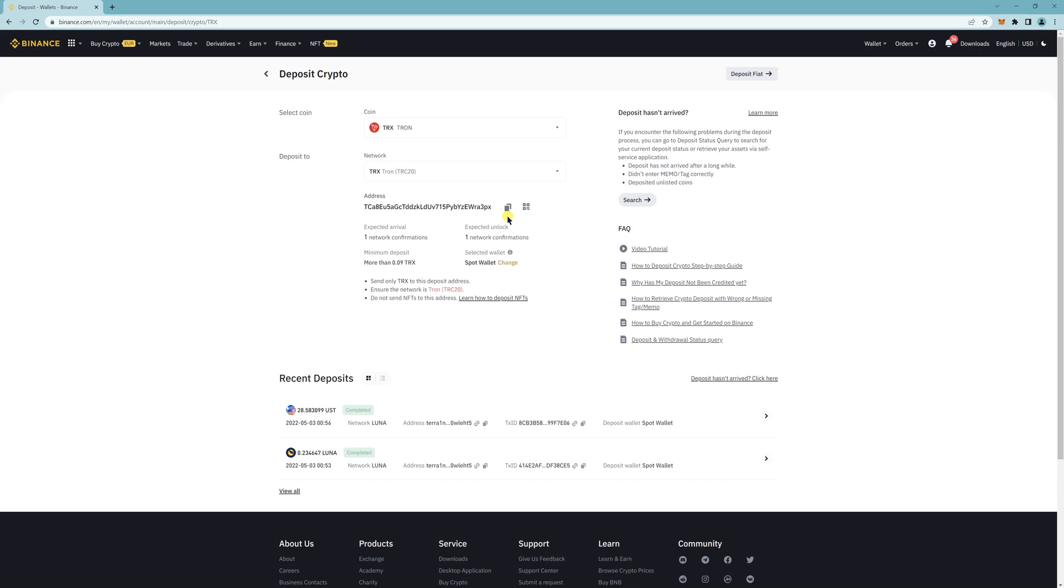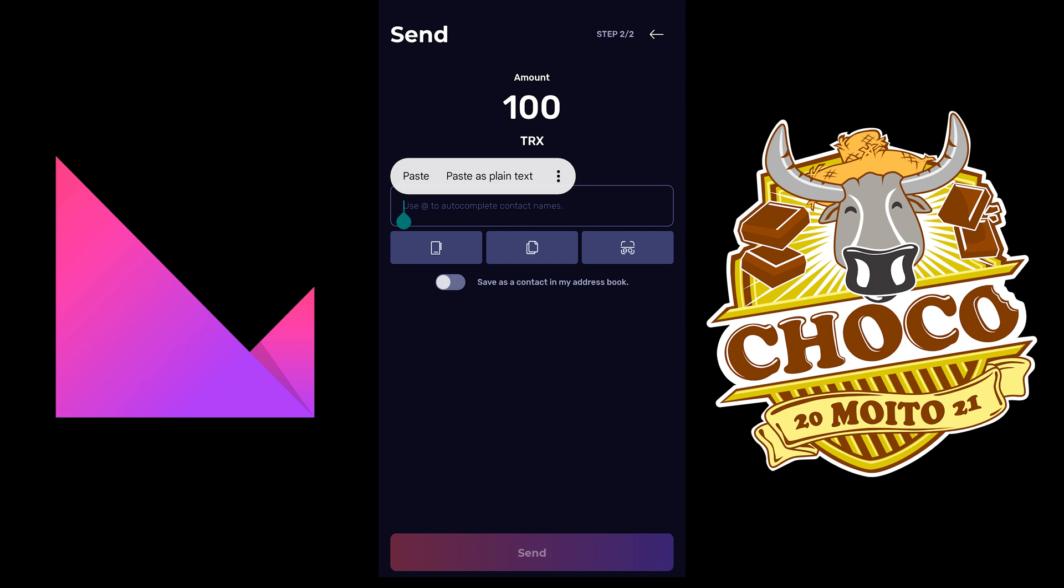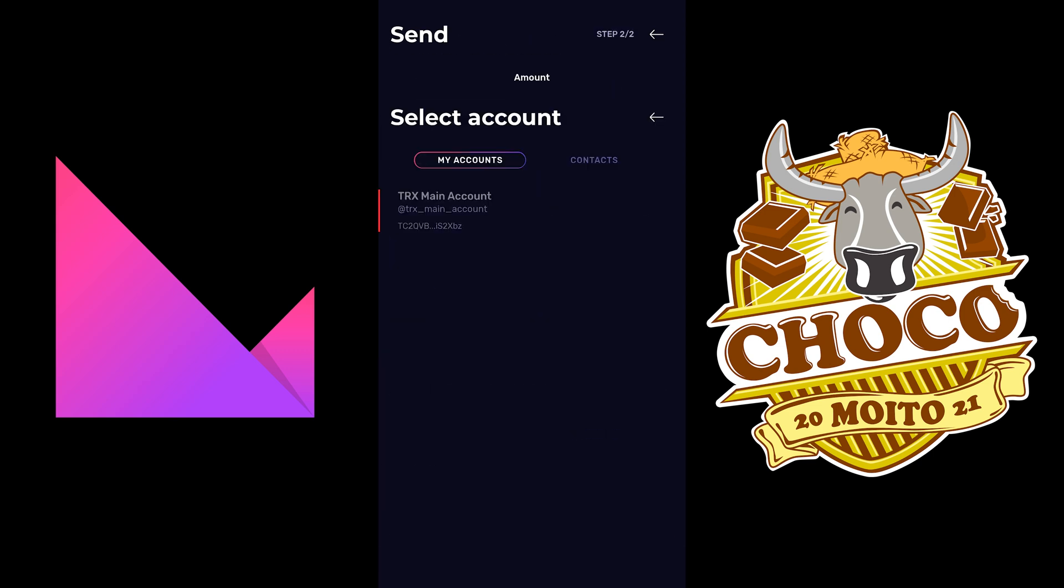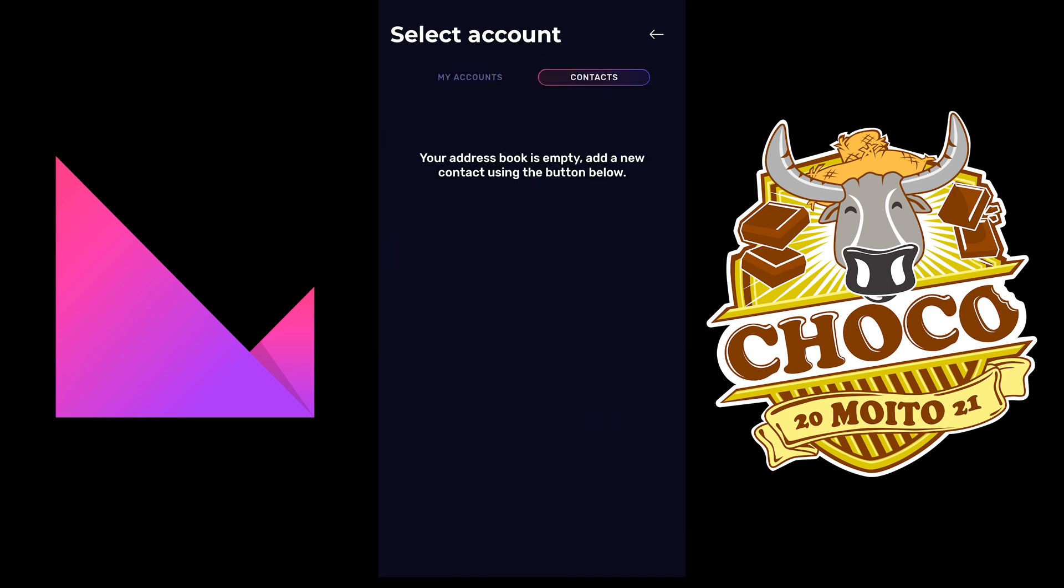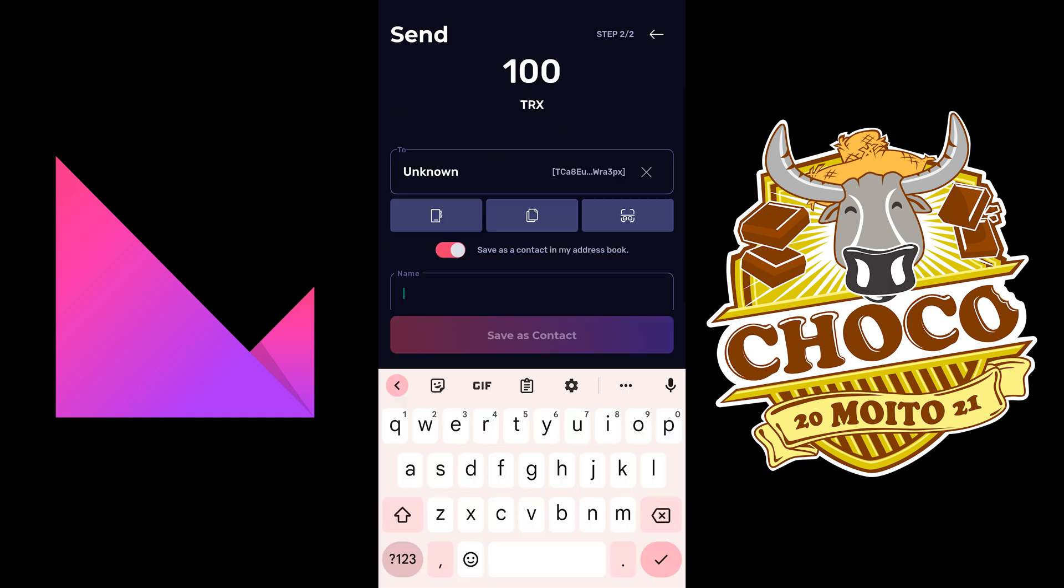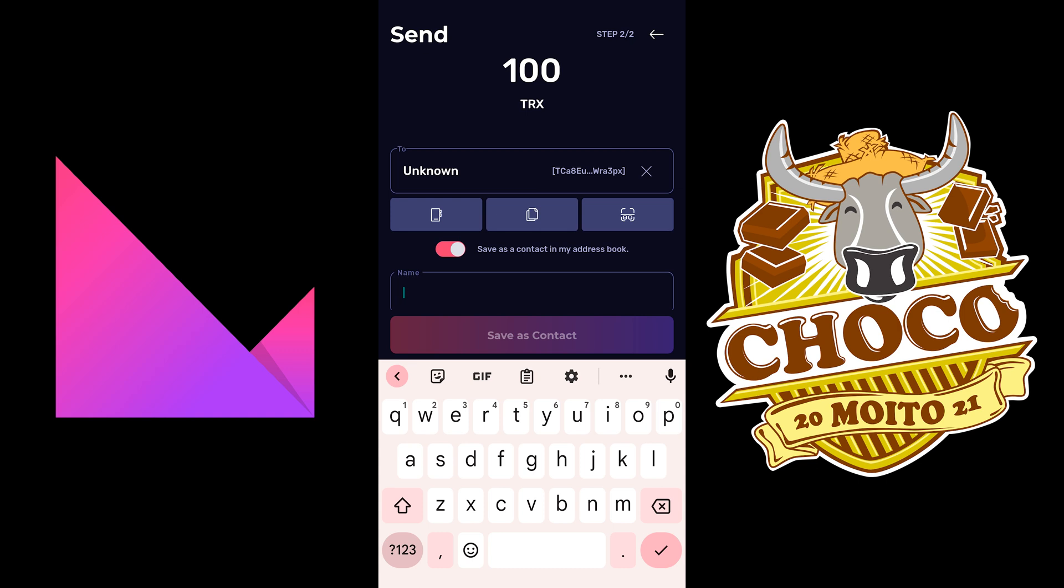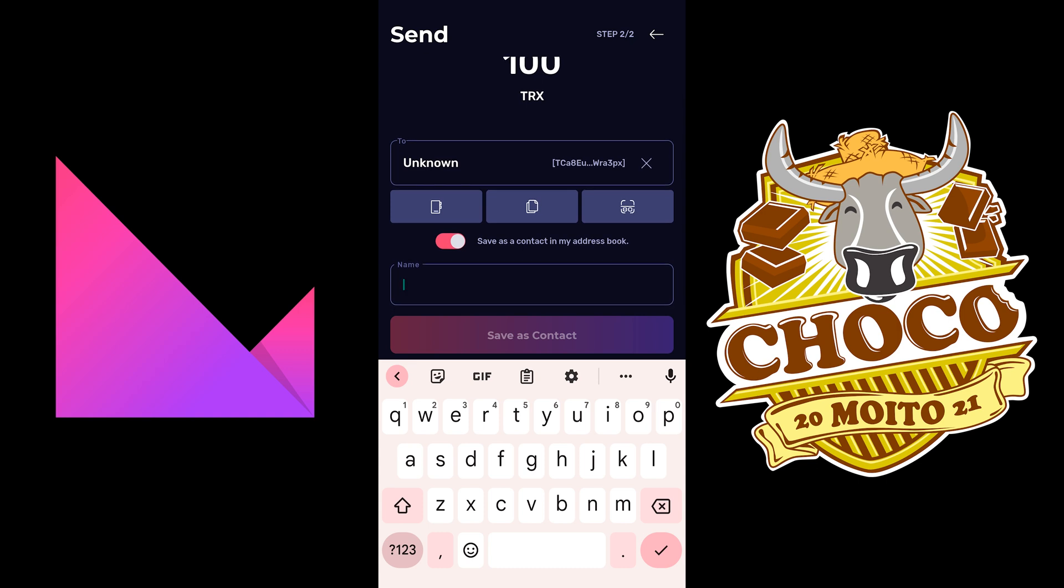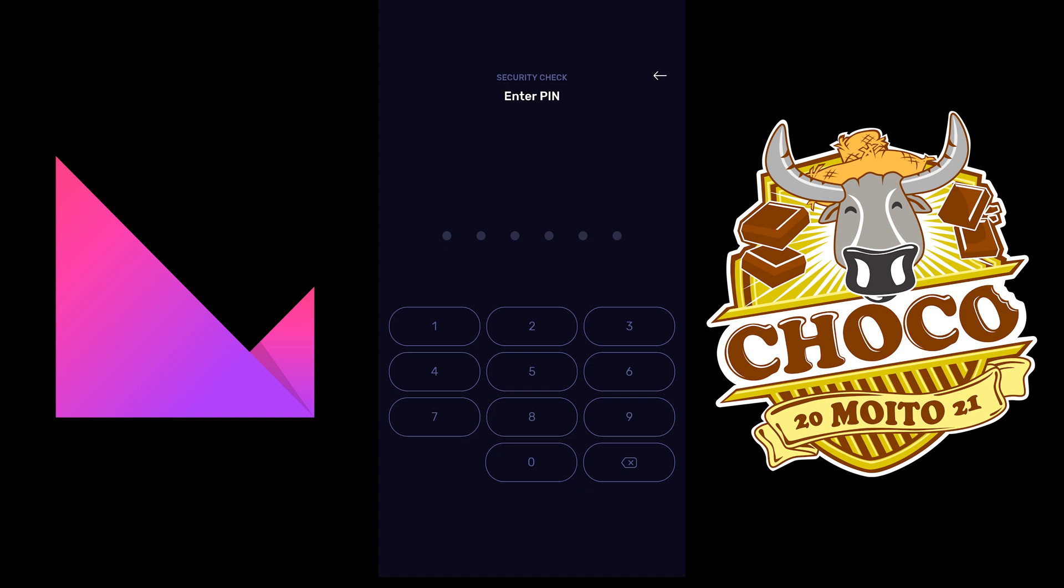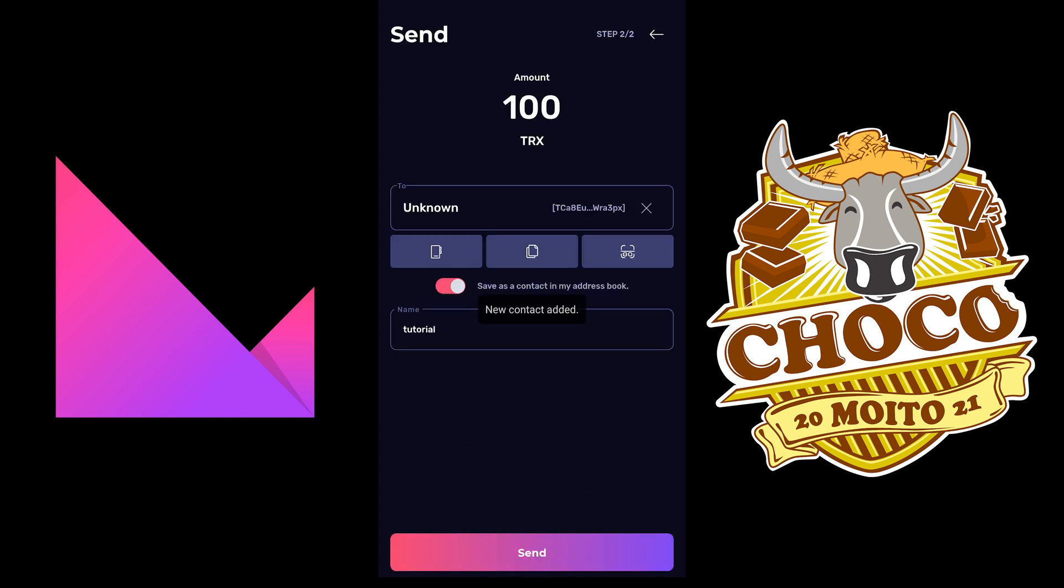So we're going to go back to the app. So copy the address here. You can also save it. Save as contact. And then send.